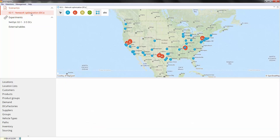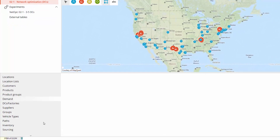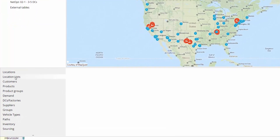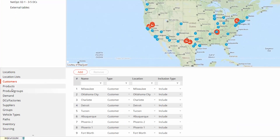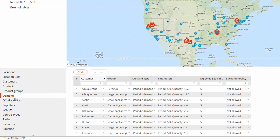Let's check the input data for this optimization. Similarly to the greenfield analysis, we have locations, customers, product characteristics, and demand per customer per product.